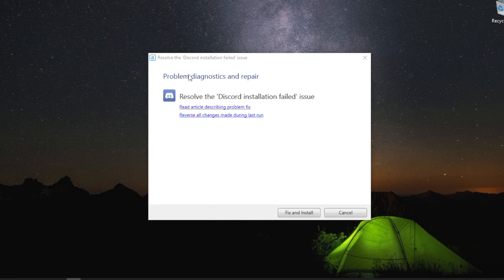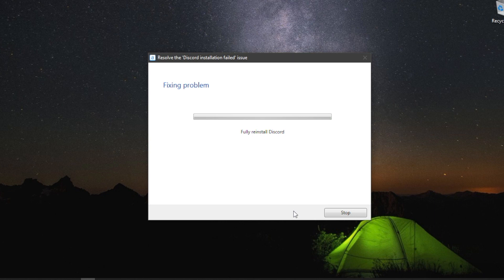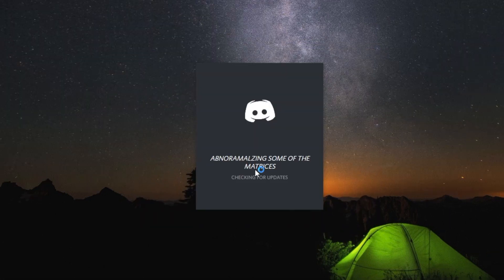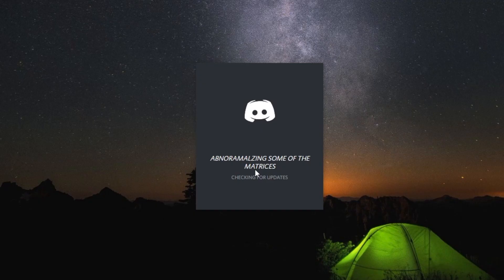Launch the utility, press the button fix and install. The utility will analyze all the errors and automatically install Discord. Done! Now you can use Discord.